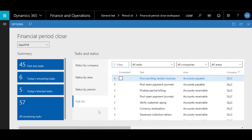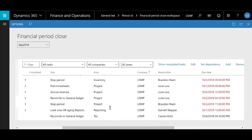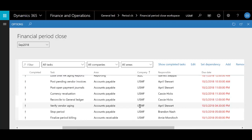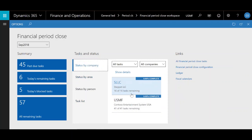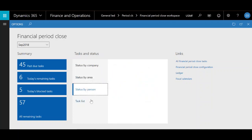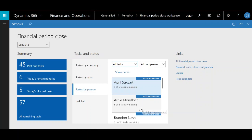You'll see I have the task list button selected and it shows me a complete task list of everything that I have going on in my financial close across all companies. You can also organize your task list here by company and click on individual companies to give you the tasks remaining by company. You can click on status by area which will give you all tasks remaining by area, and then click on status by person to check on all financial closing tasks remaining by person.